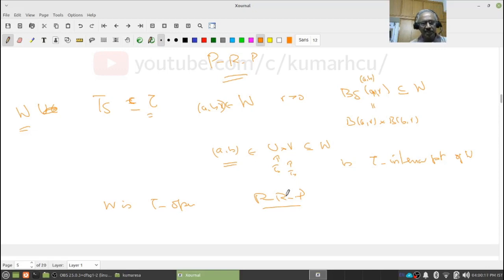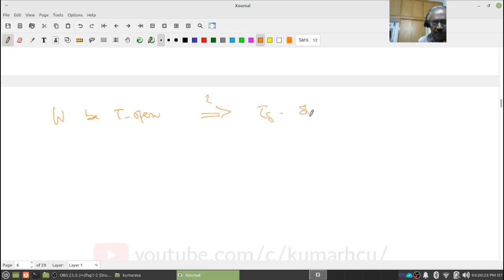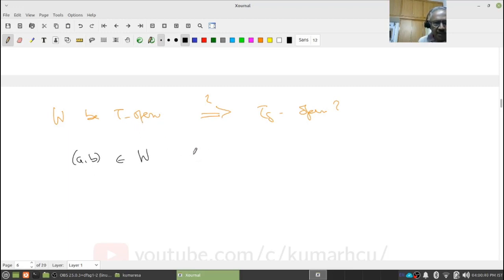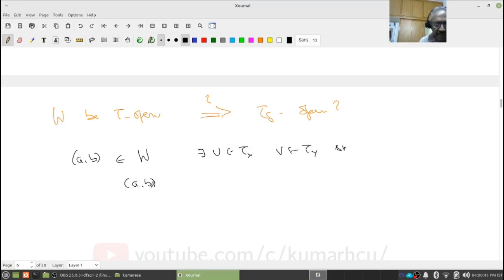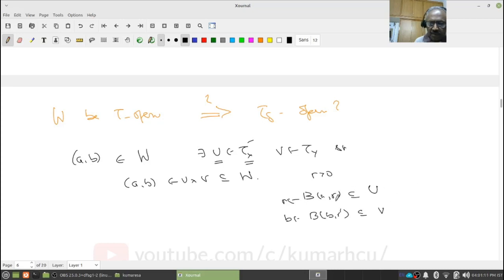This kind of subtle thing people don't explain — take some time to go through it again. Now suppose W is tau-open; I want to know whether it is tau_delta-open. Let (a,b) belong to W. Since W is tau-open, there exist U in tau_X and V in tau_Y such that (a,b) belongs to U cross V and U cross V is contained in W. Since U is open in the metric topology, there is R1 positive such that B(a,R1) is contained in U, and similarly R2 such that B(b,R2) is contained in V.